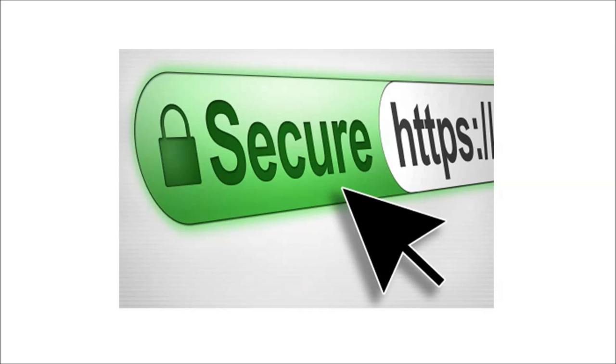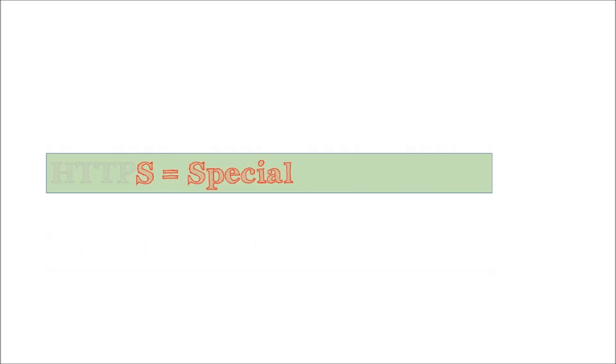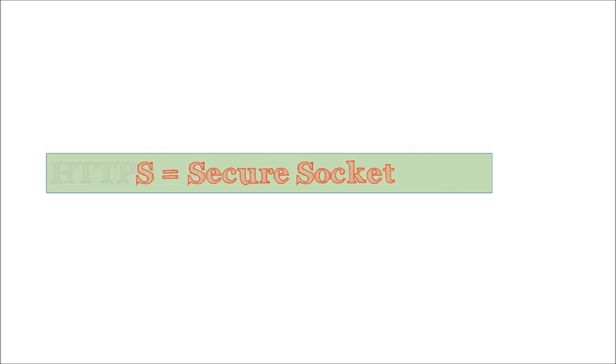Ever noticed that the address bar on some websites turned green? If you did, you probably noticed that some sites use HTTPS instead of just HTTP. Now the S is quite special, it means this website is protected by SSL, or Secure Sockets Layer.